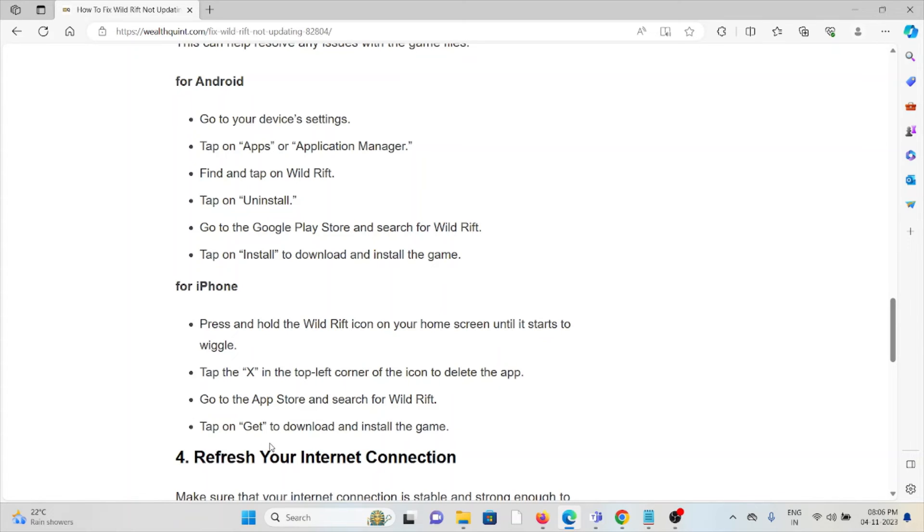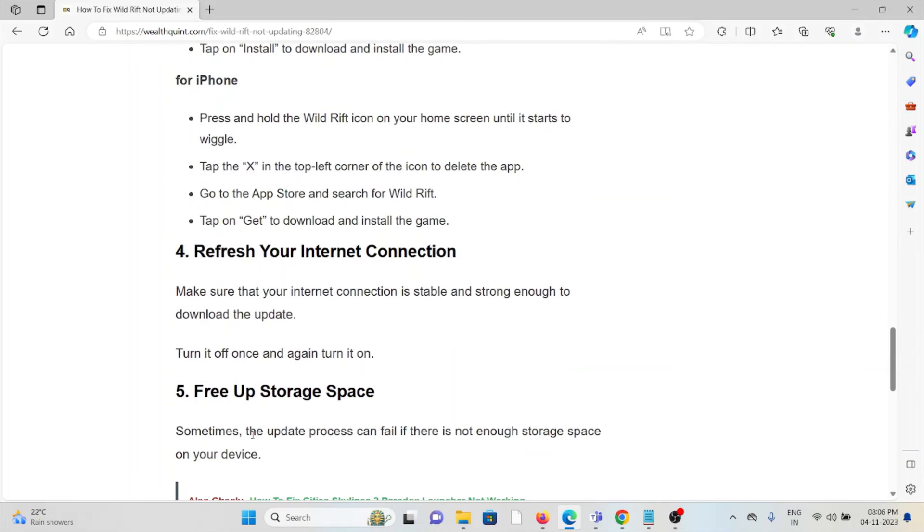The fourth method is to refresh your internet connection. Make sure that your internet connection is stable and strong enough to download the update. Turn it off once and again turn it on.